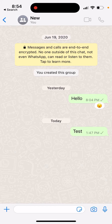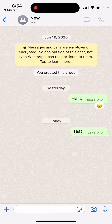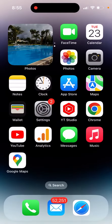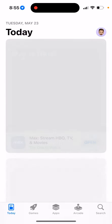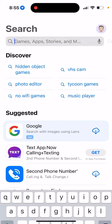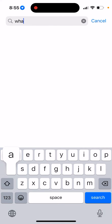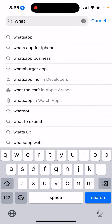How to edit WhatsApp messages. Here you have WhatsApp, and they just introduced this new feature where you can edit your messages.